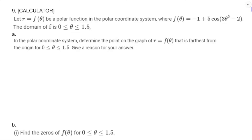The last problem I have for you is a calculator question, which again is probably not the most useful thing since you're gearing up for a no-calculator test, but there's still good precal in here. Let r = f(θ) be a polar function where the domain of f is zero to 1.5. Determine the point on the graph of r = f(θ) that is farthest from the origin for [0, 1.5] and give a reason.